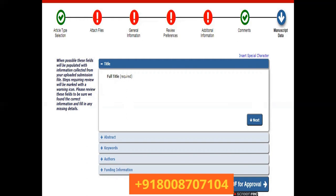Once you click 'Build PDF for Approval', the system creates a PDF and sends it to your email. Review all documents — check that tables, figures, text, author names, funding data, and conflict of interest are clearly mentioned. Then click 'Approve' to submit your manuscript to the Springer journal. You will receive an automated confirmation email. After that, the editor handles it, sends it to reviewers, and you will receive review comments. For any doubts about the cover letter or conflict of interest, feel free to contact me via WhatsApp or email. Please like and share this video.